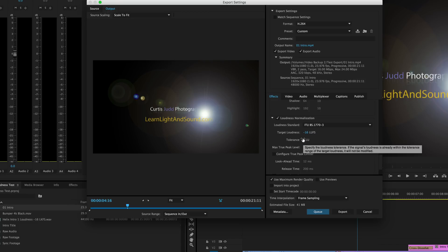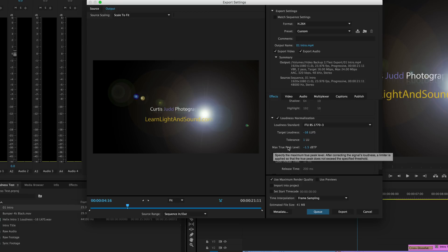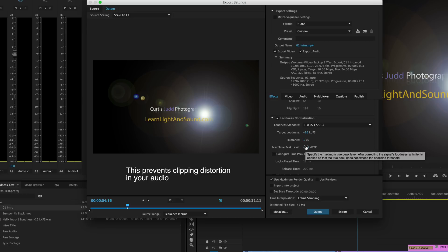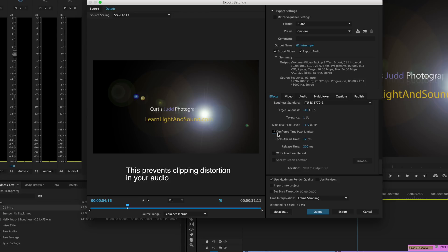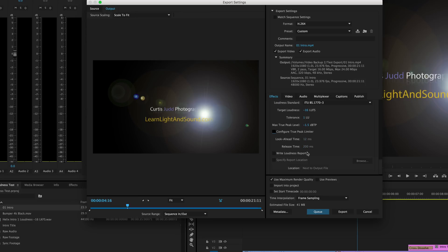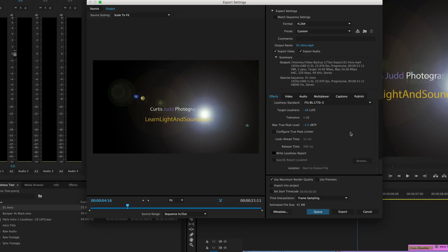We also get to set our max true peak level. This is our true peak limiter and I typically will set that at minus 1.5. You can go in and kind of fine-tune the true peak limiter—I'm just going to go ahead and leave it at its defaults. You can also have it write a loudness report and then tell it where you want to put it. We'll skip that for now, but then I go ahead and export.